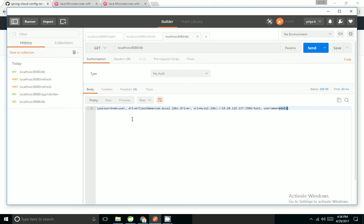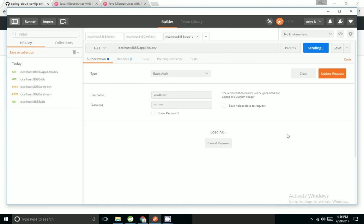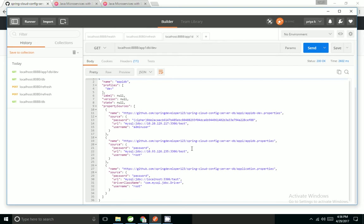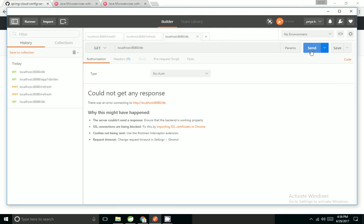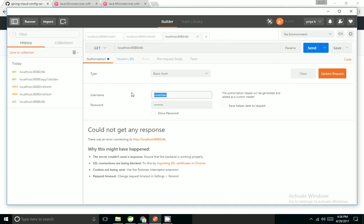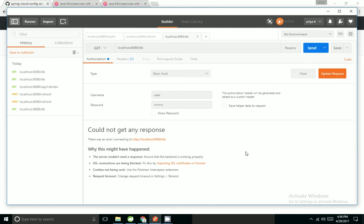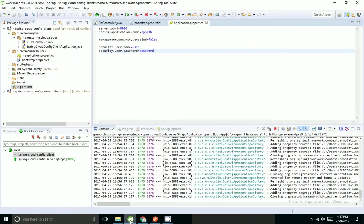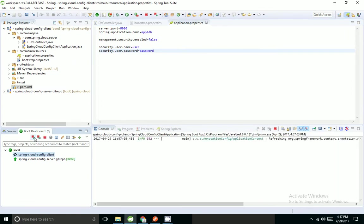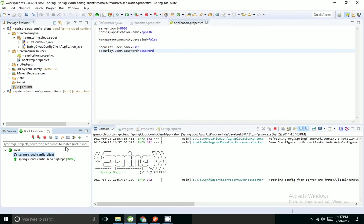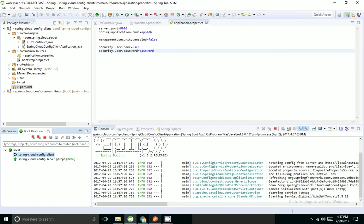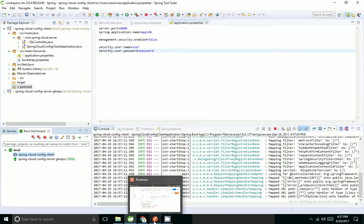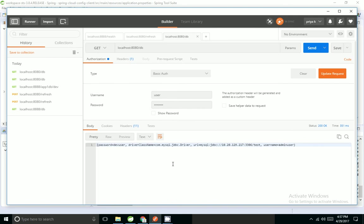I will come to Postman. I will hit my server URL. Server is automatically updated. I will come to client endpoint. Now that we are providing authentication, I have to start the application.